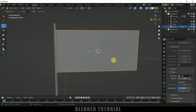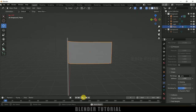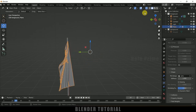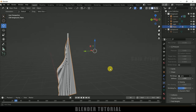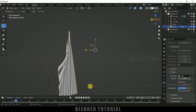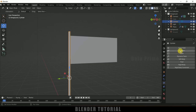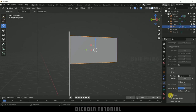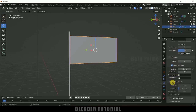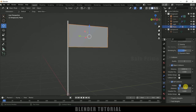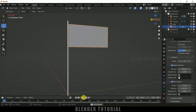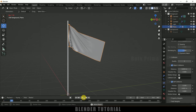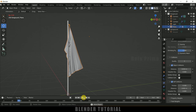Press Tab to exit edit mode. Now if you play this, the plane will not fall down. Disable X-ray mode. Select the cloth and right-click Shade Smooth. Select the pole and add a collision property to it. Then select the plane, scroll down and enable self-collision options. Apply self-collision, set friction to 0.1 and distance to 0.001. Now if you play this, we have our flag ready.